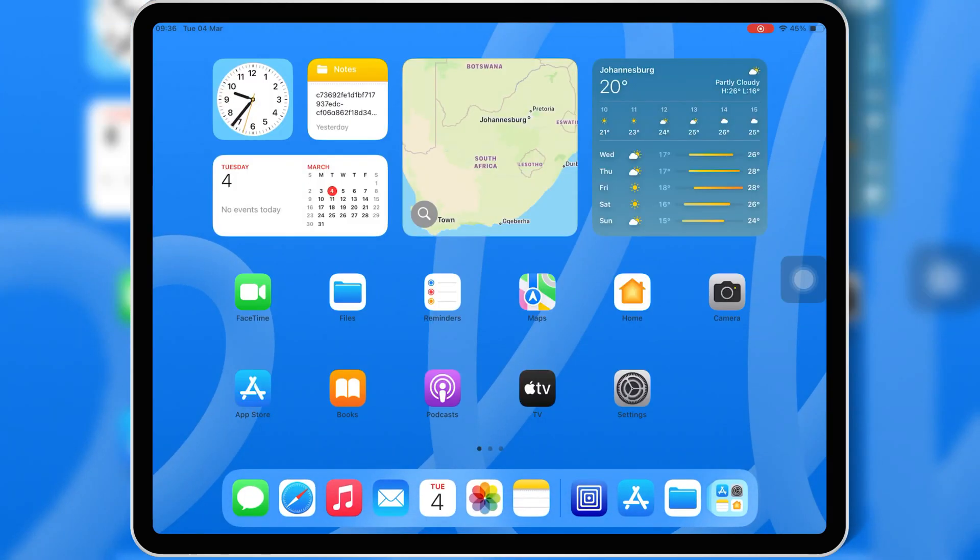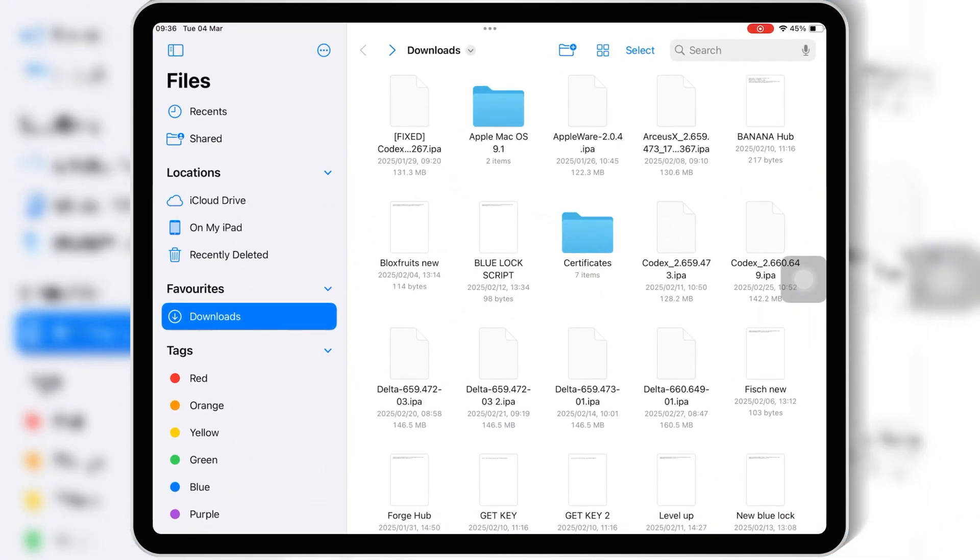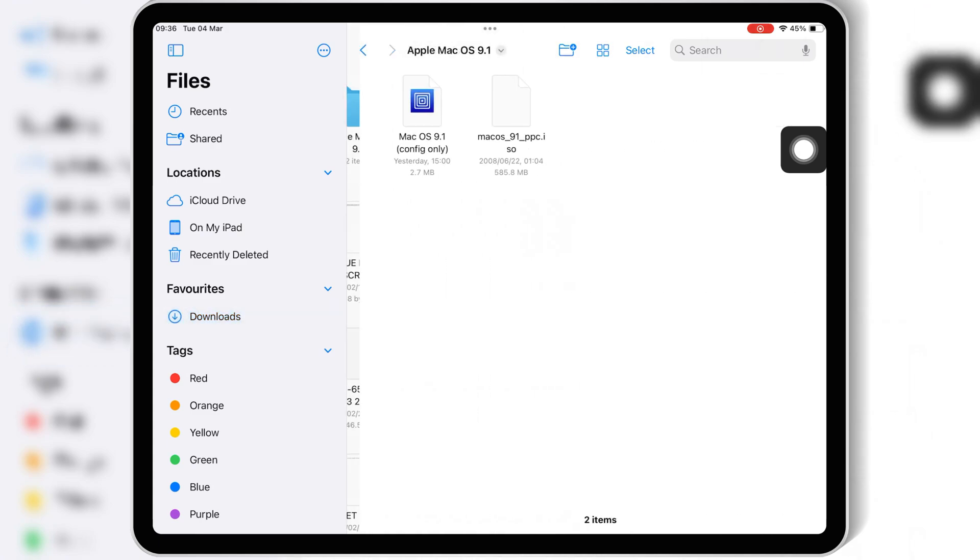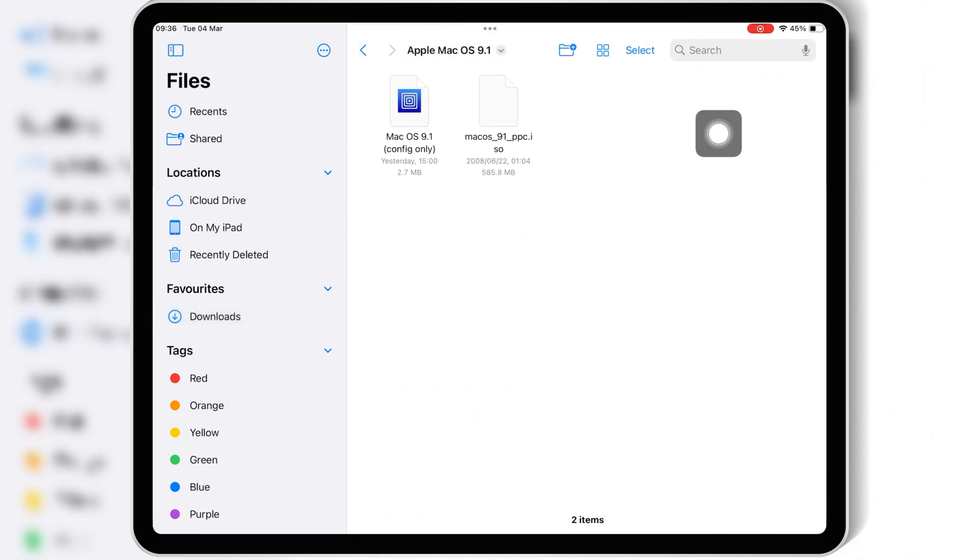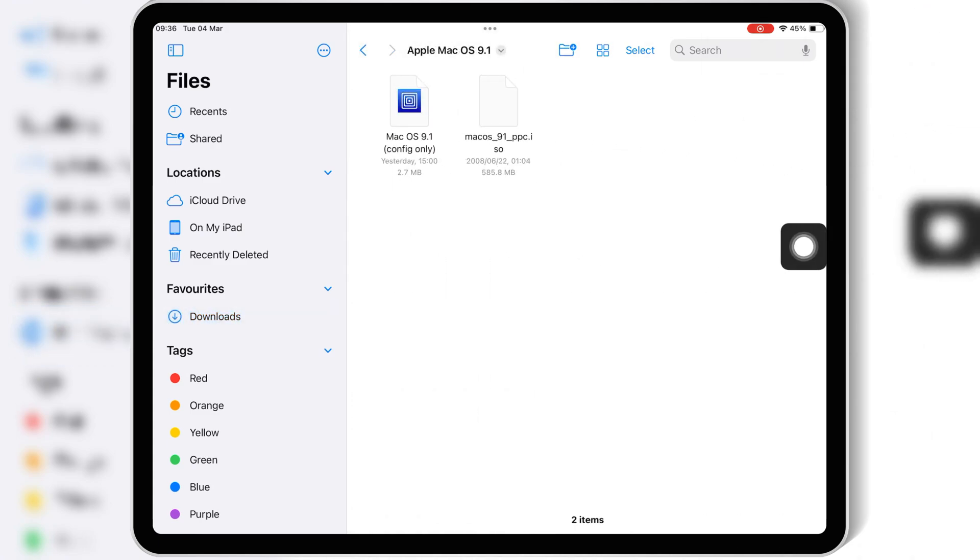Once you have installed UTM SE app on your iOS device, now you need to download a macOS 9.1 disk iOS image file and macOS 9.1 config file.